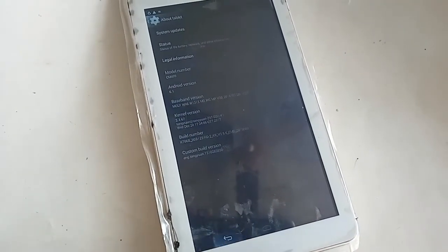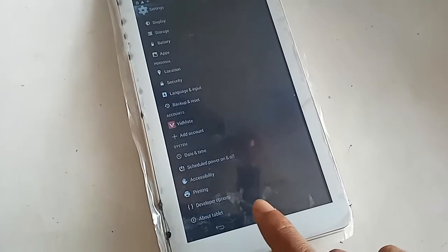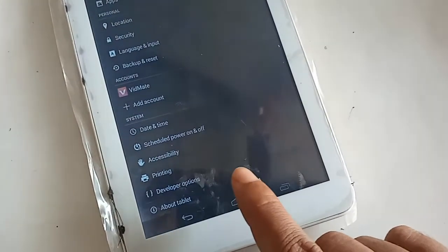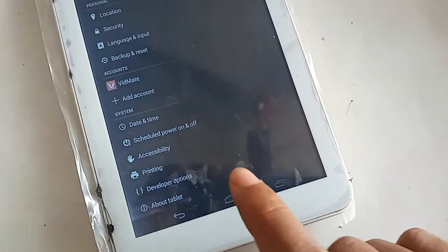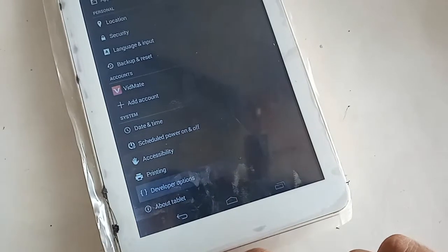My developer option is now enabled. I will click on Back, and you can see the Developer Options entry. I will click on Developer Options.